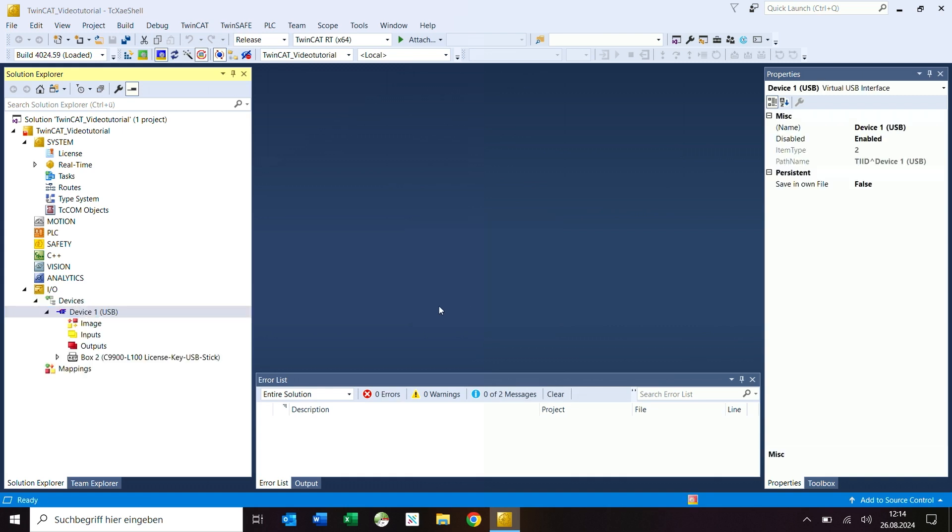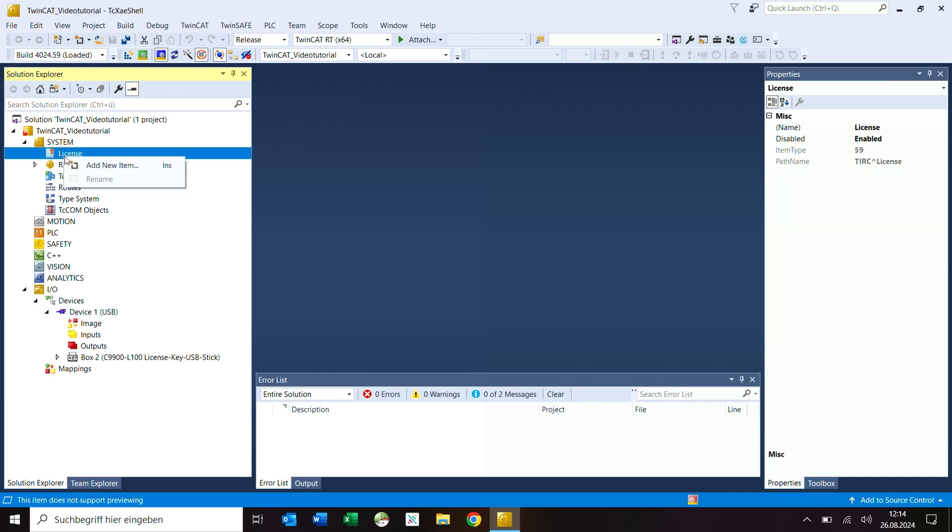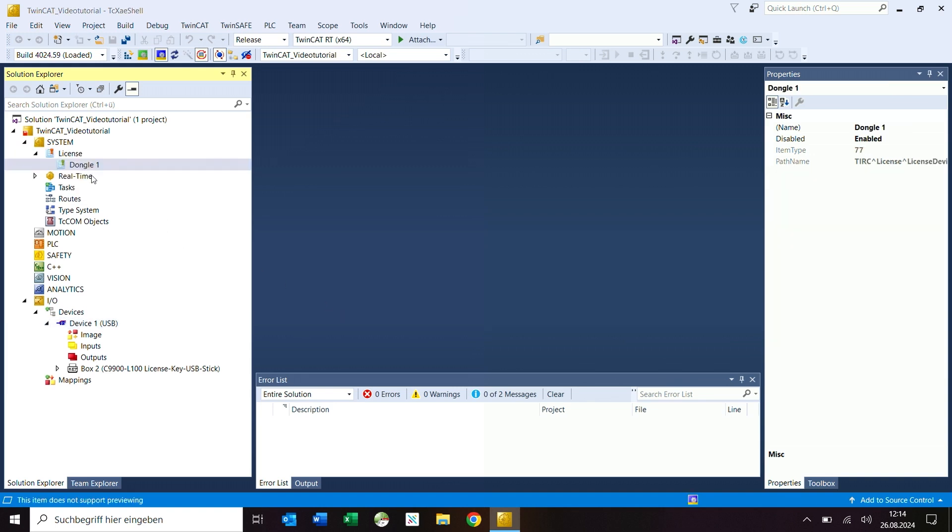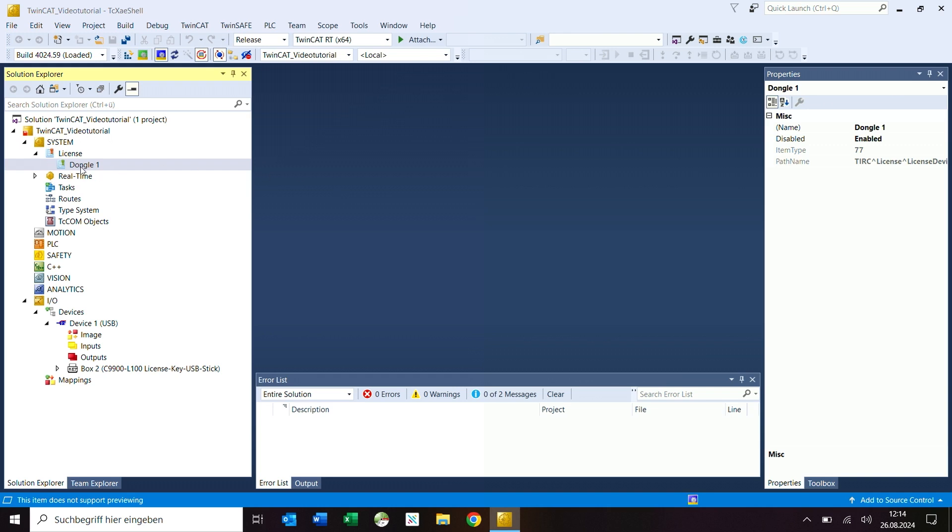Now you have two options to add the license dongle in the license configuration. Click right on the license node in the system subtree and select add new item. The other option is that you can open the license manager by double clicking on license and add the dongle in the order information tab by clicking on add. The dongle now appears in the tree on the left under license.